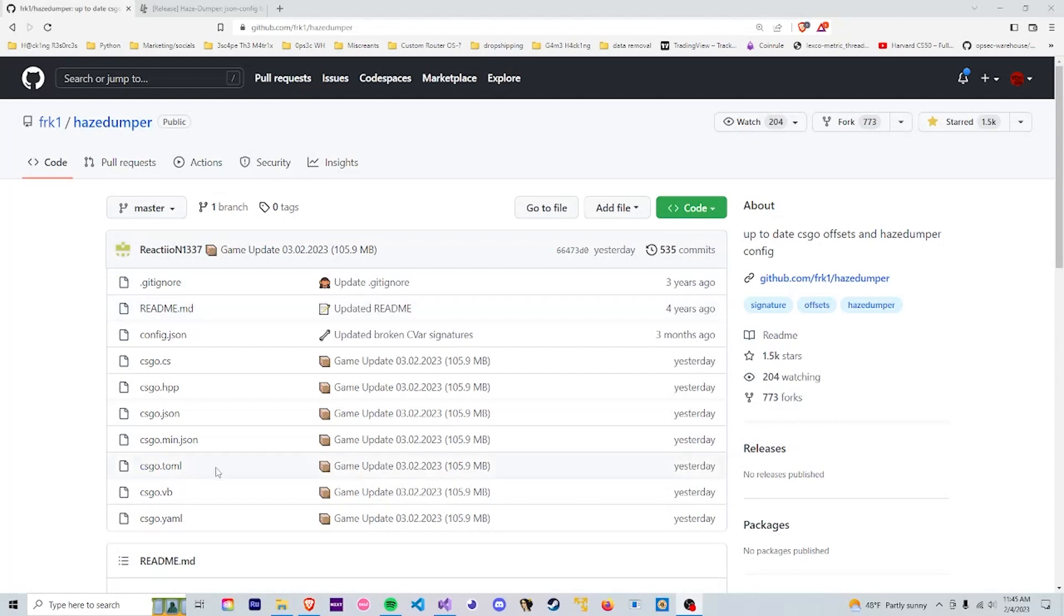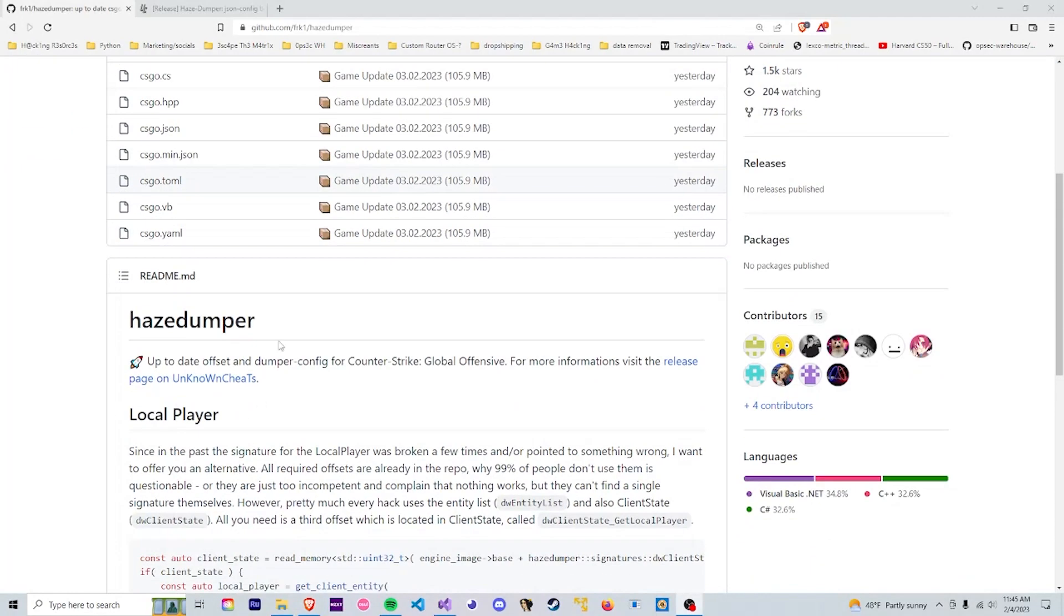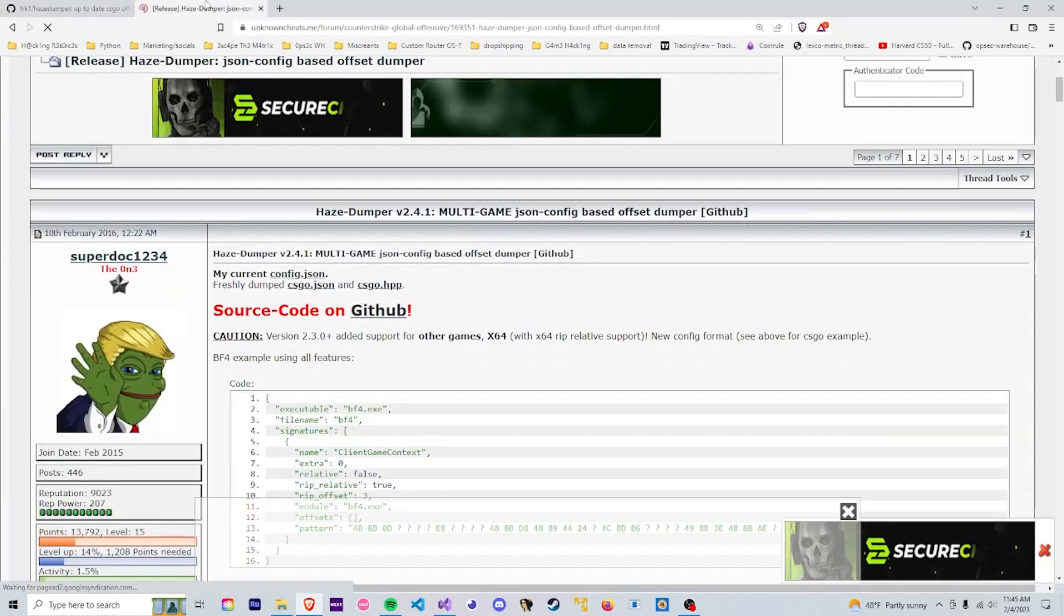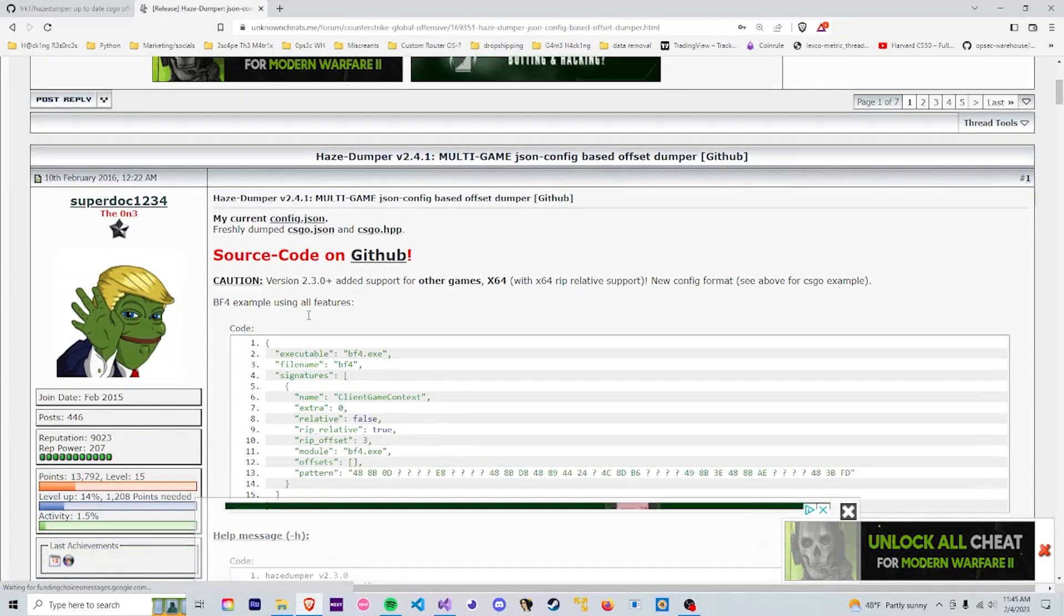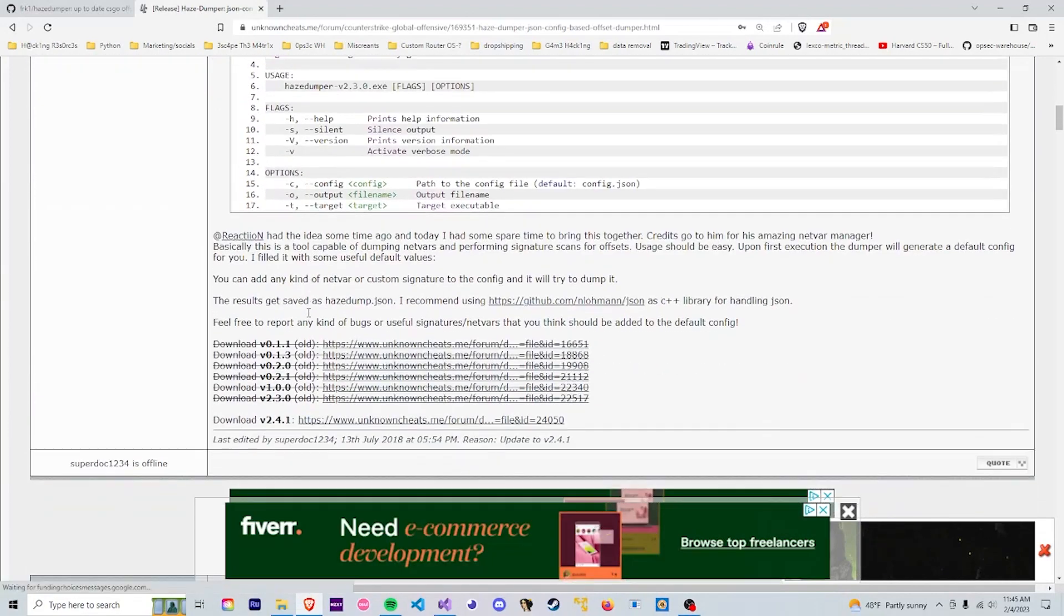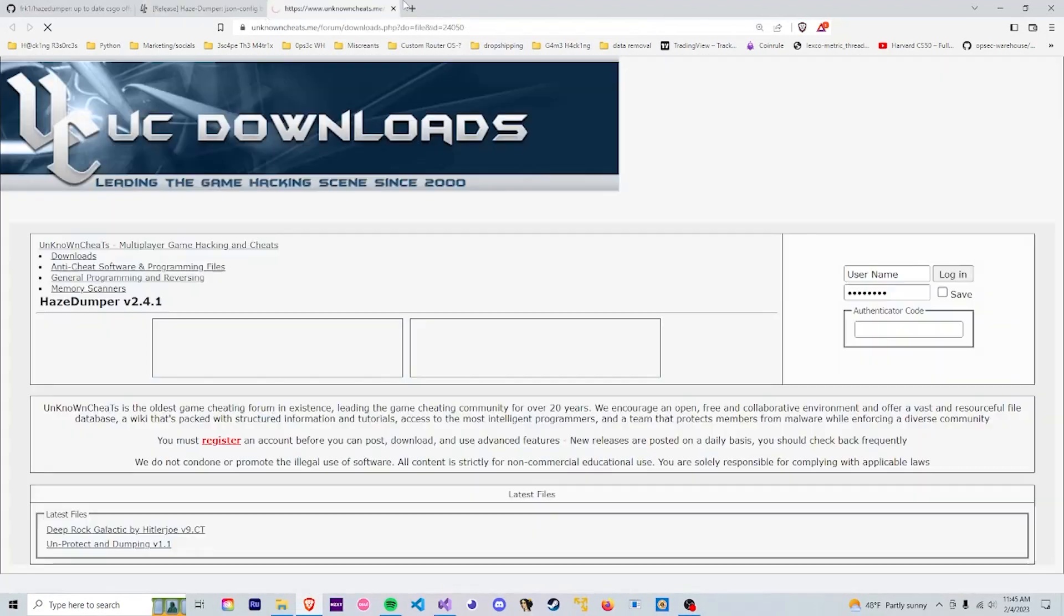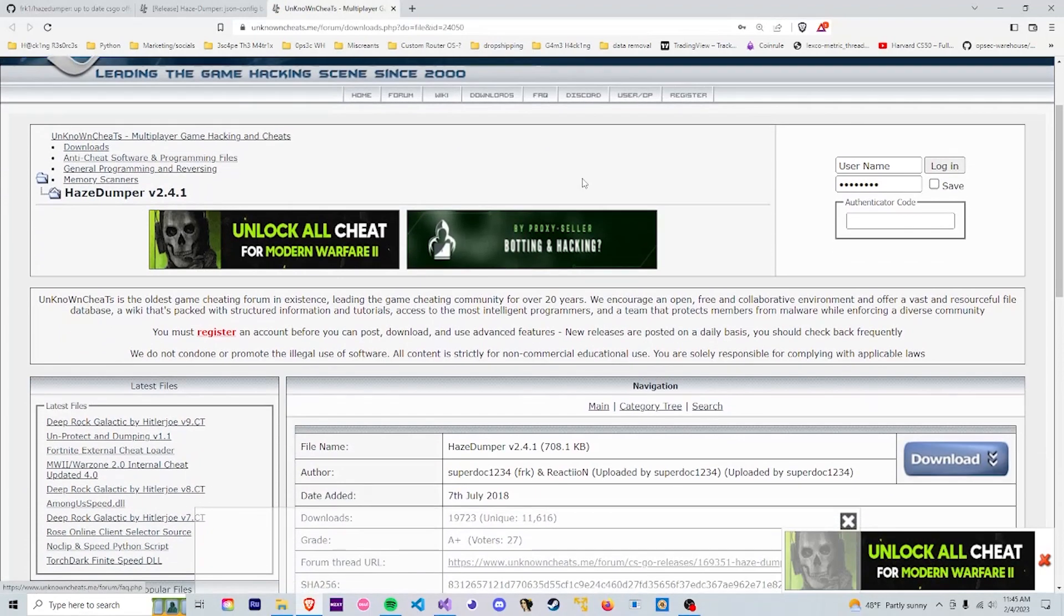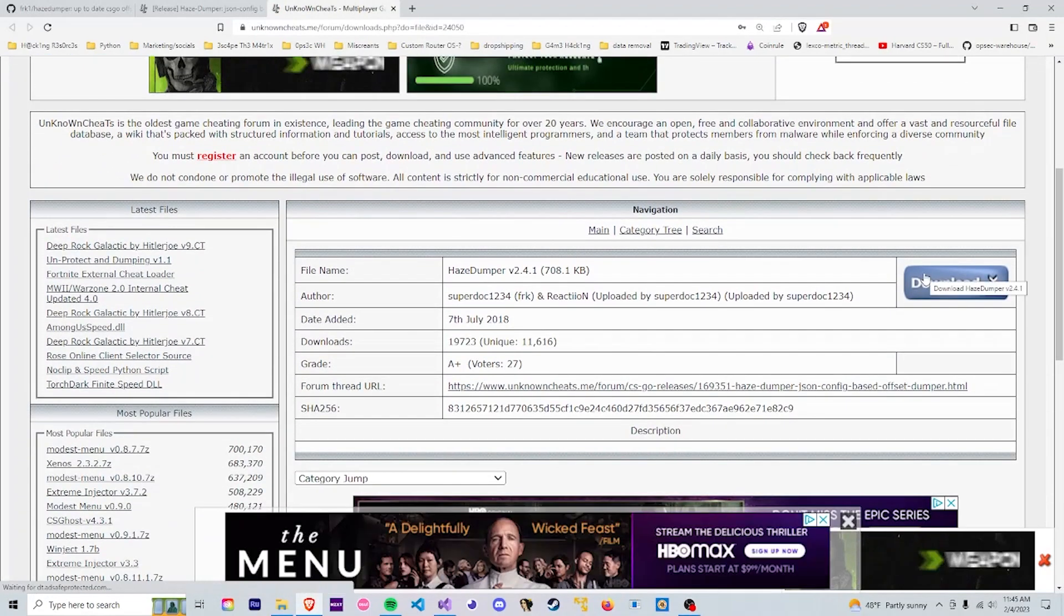Now to actually get the tool to dump the offsets we want to go to this HazeDumper github and go down here to a page on unknown cheats. This unknown cheats page actually holds the HazeDumper code. So if we scroll down here, go to download and this will lead us just to another unknown cheats page where we can now download the HazeDumper tool.